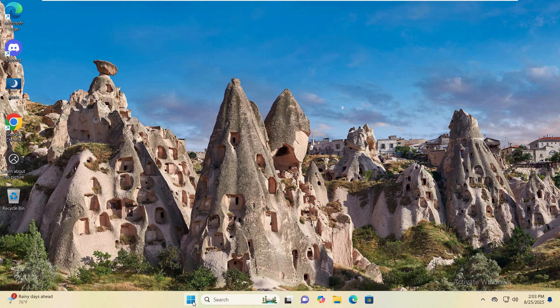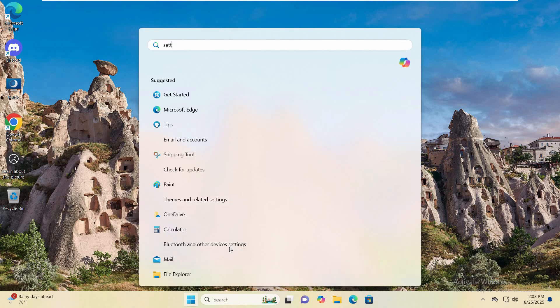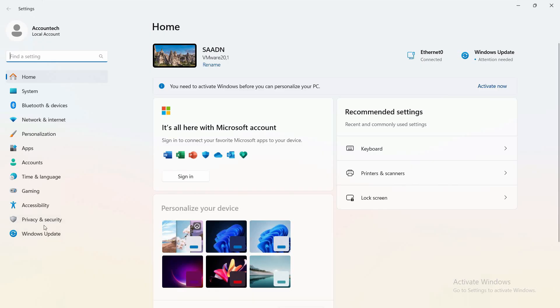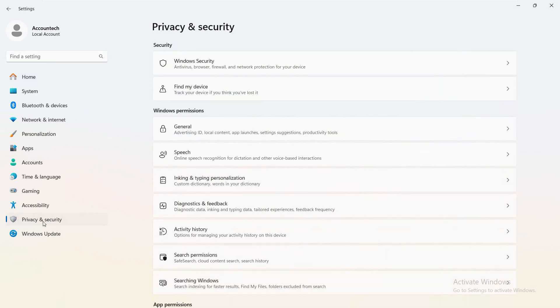First of all, just go to the Start menu and right there, search for Settings and click on that. And on the left hand side, we have the Privacy and Security options. Just click on that.